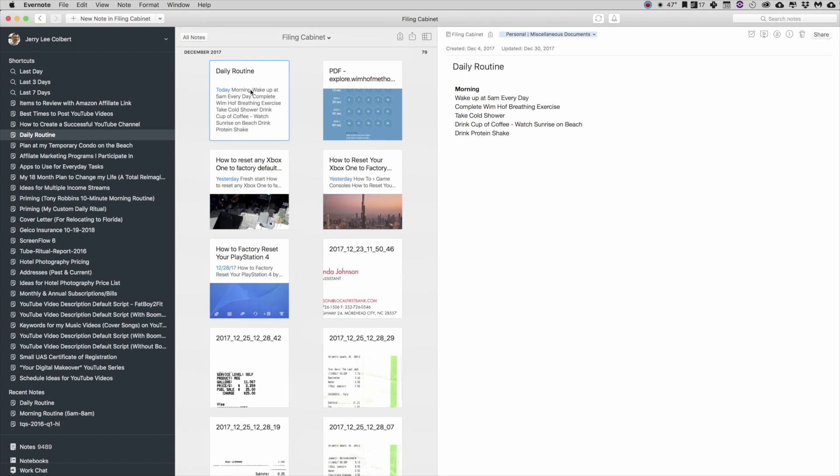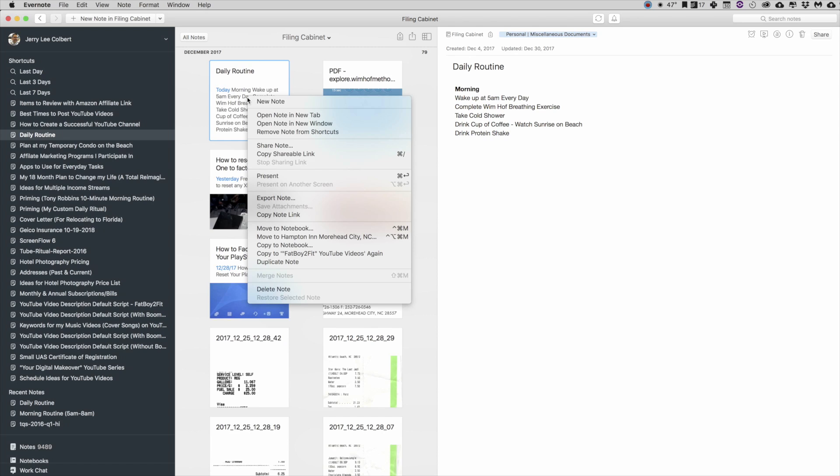So if you have Evernote for Mac, what you do is you'd right-click on the Daily Routine note here, you see where my cursor's at, you right-click on it, and when you do, you can go down here to Copy Note Link.